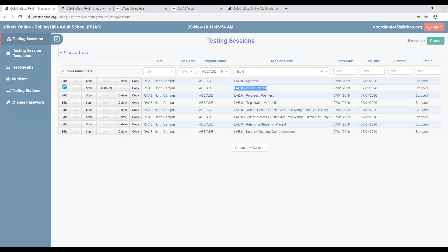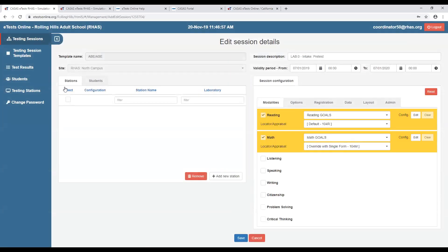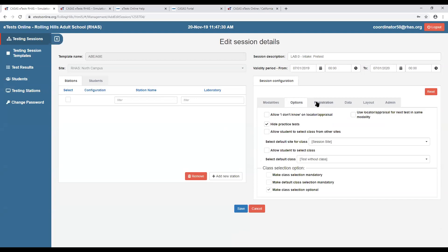The appraisal is a longer assessment that consumes an additional web test unit, while the locator does not consume an additional web test unit — it is included in the price of the web test unit you use for the pretest. It is up to you to decide which method you'd like to use.